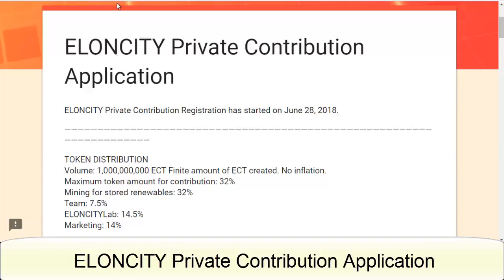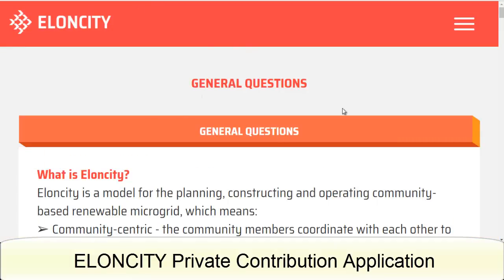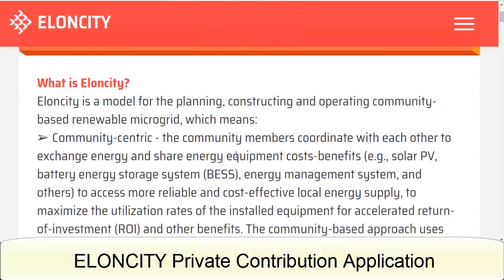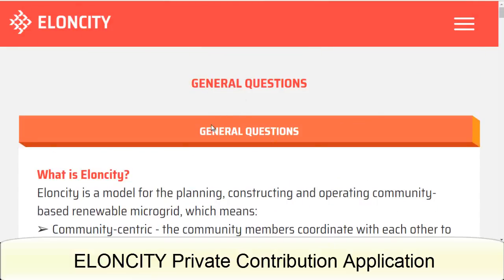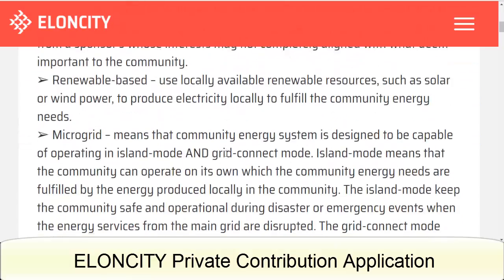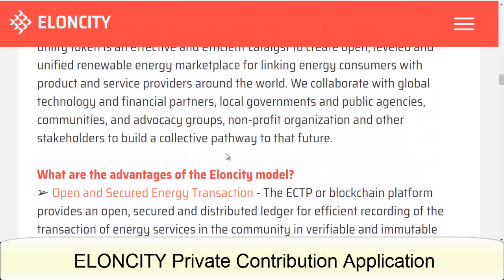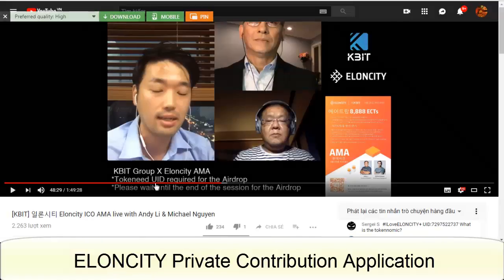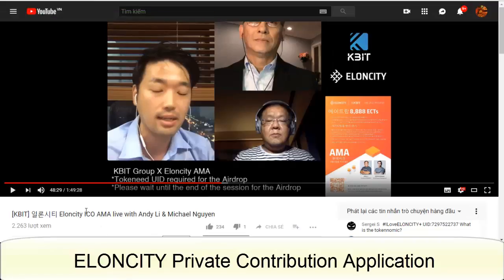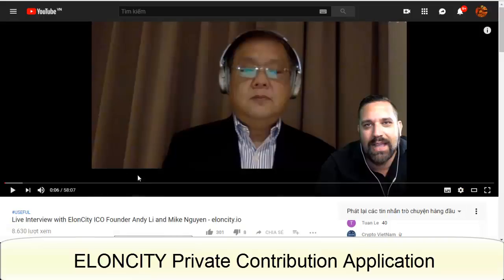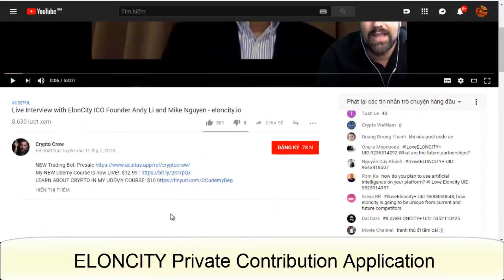First one, the Elancity Private Contribution application. Next one, general questions about Elancity — this will solve your problem about how to register for the Elancity Private Sale as well as the Public Sale. Next one is the KBIT program for the Elancity ICO with Andy Lee and Michael Nguyen, and a live interview with Elancity ICO founders Andy Lee and Michael Nguyen.